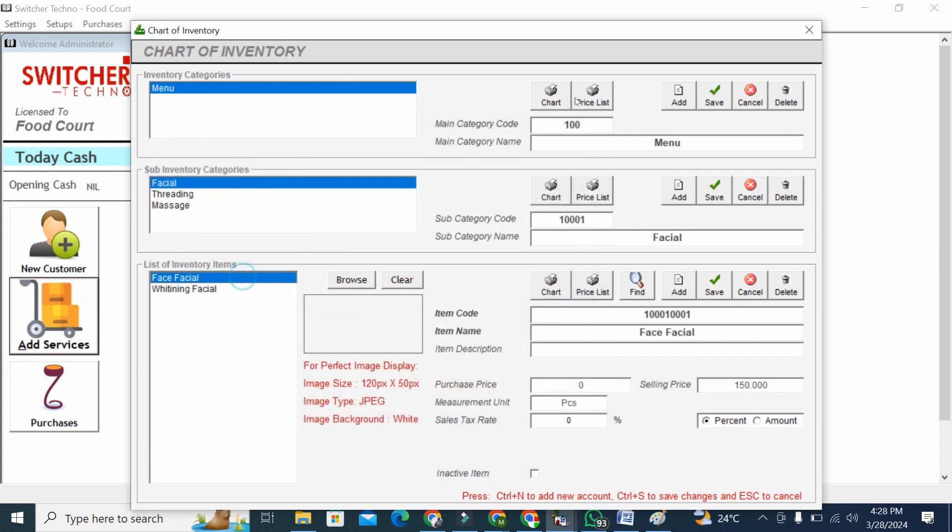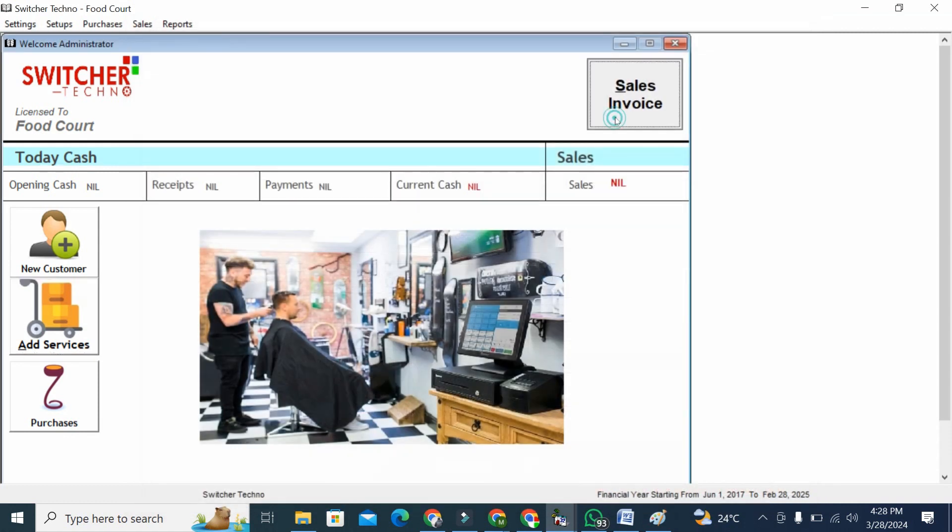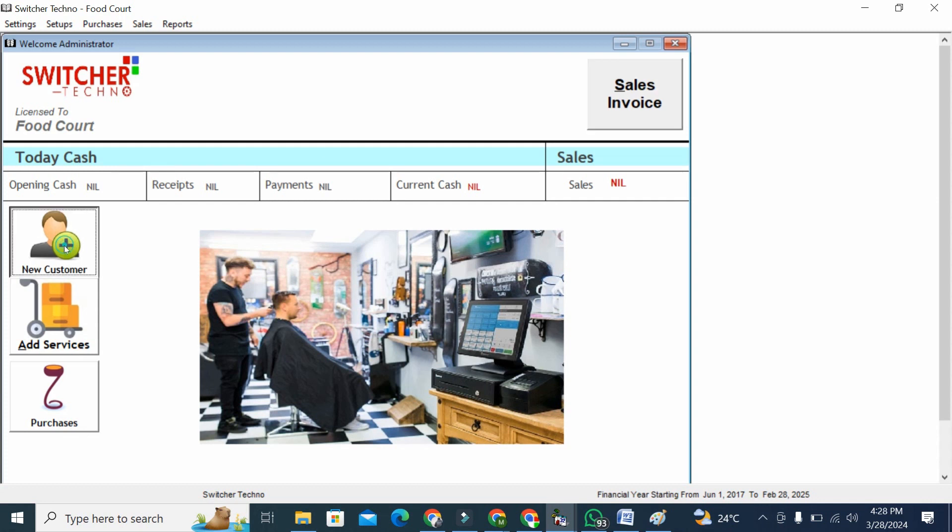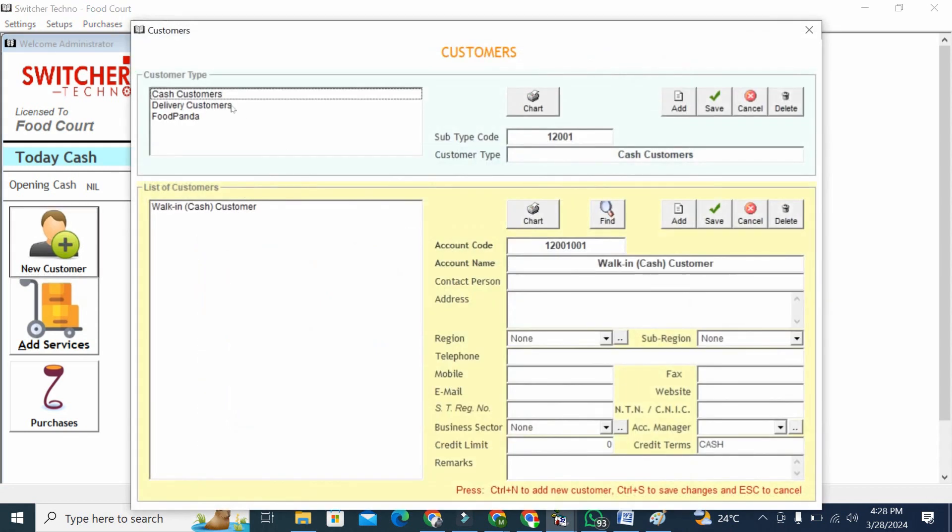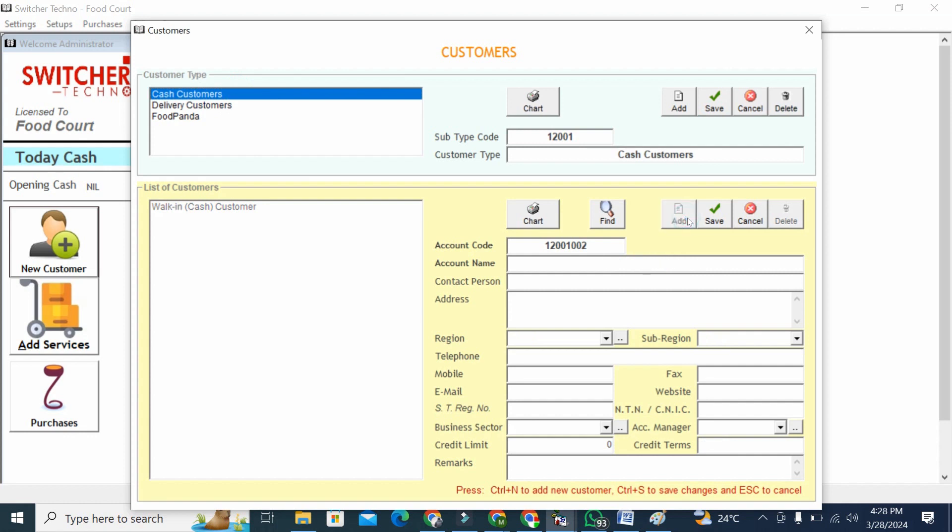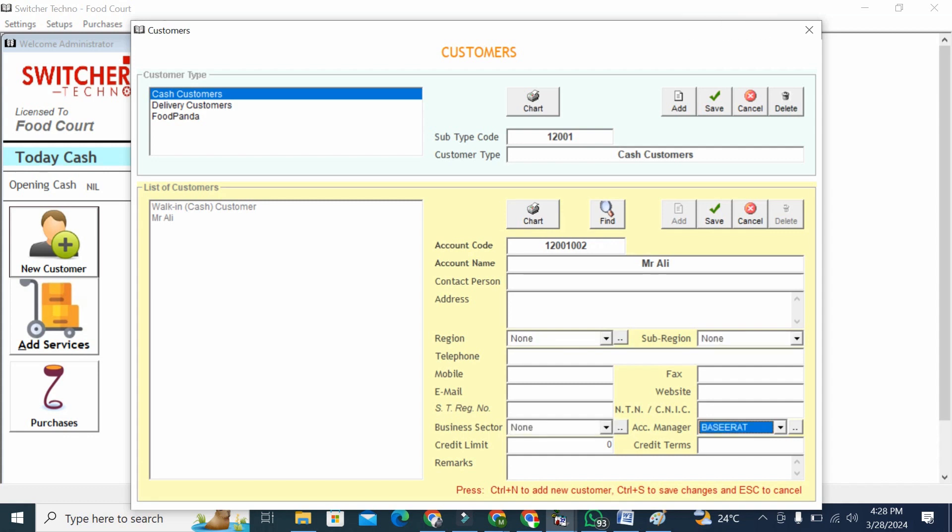Once you set your menu, you have to go to the sales invoice. Before sales invoice you can create your customers. You will go to new customer and simply add here. For example, I want to add Mr. Ali. If you want to put address, phone number, customer data - you can create all your customer data here.